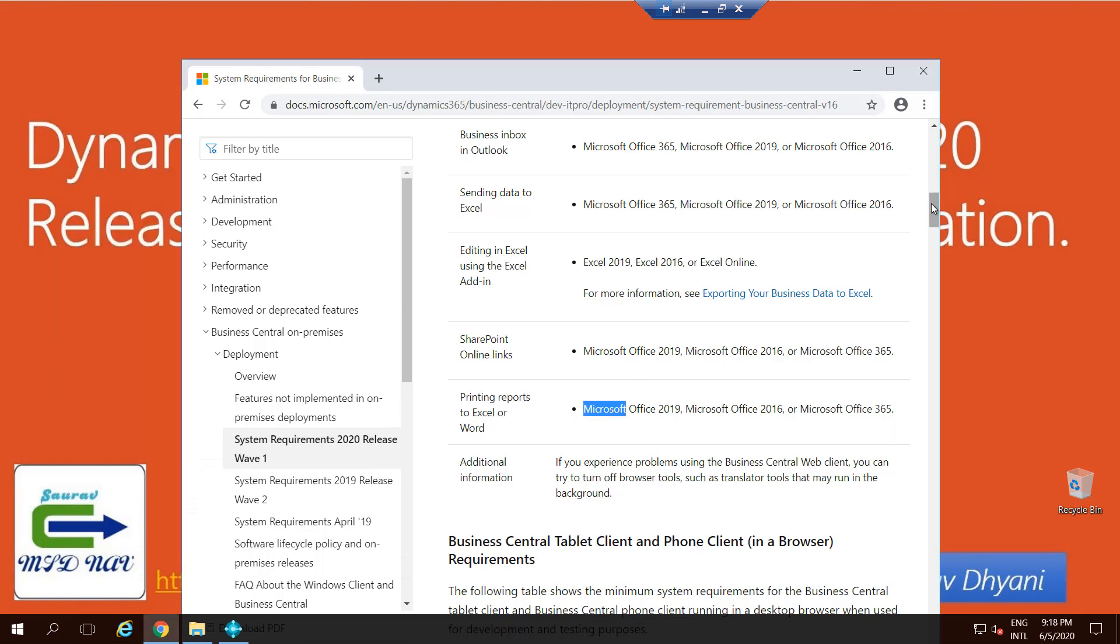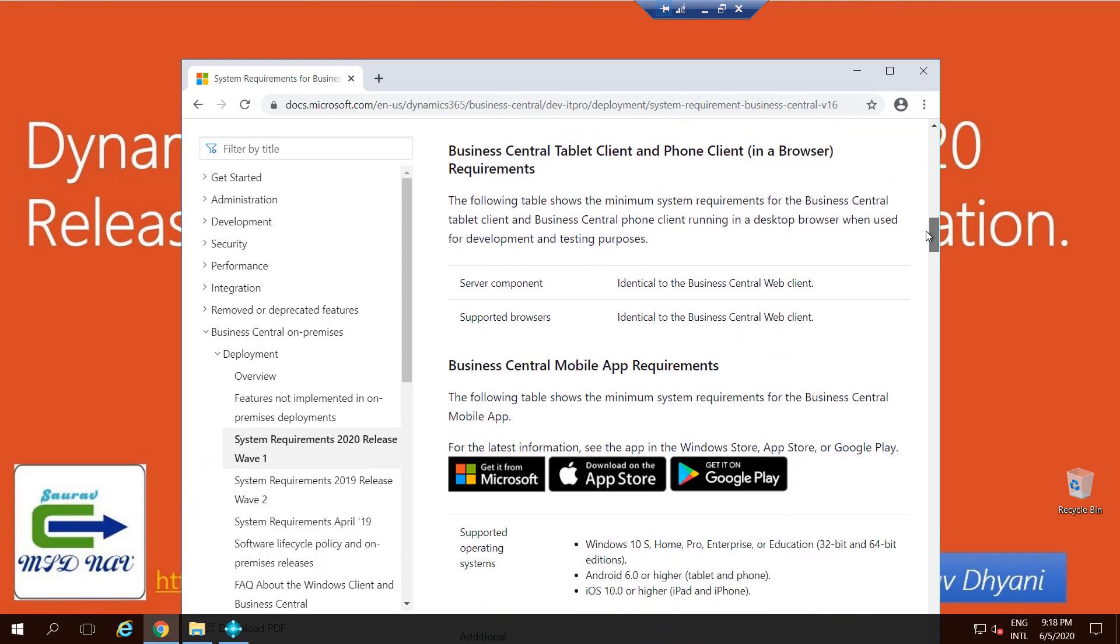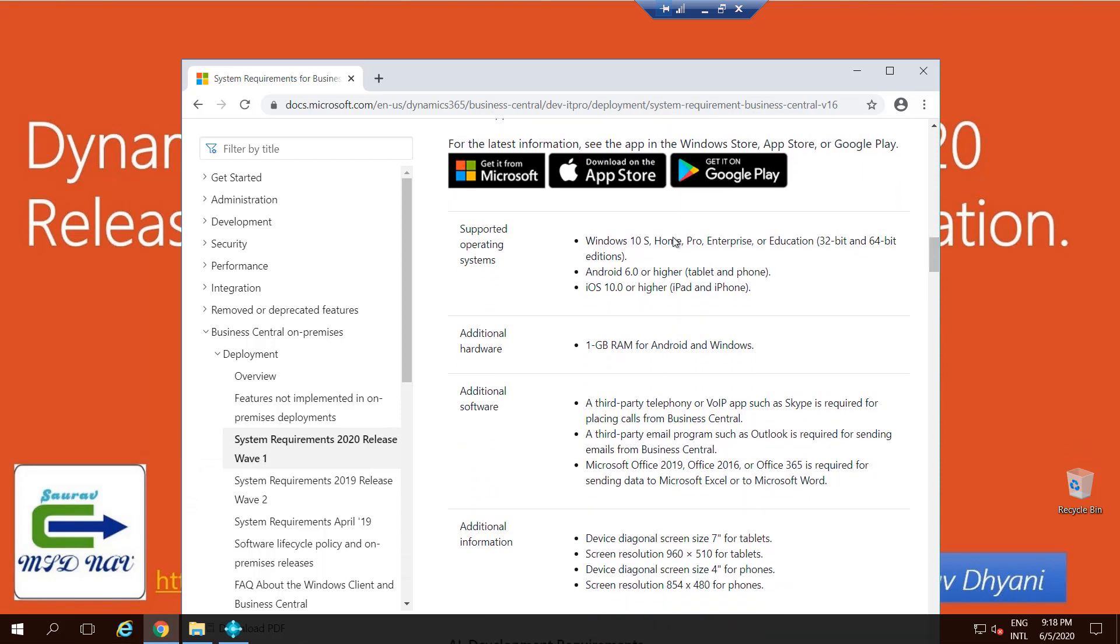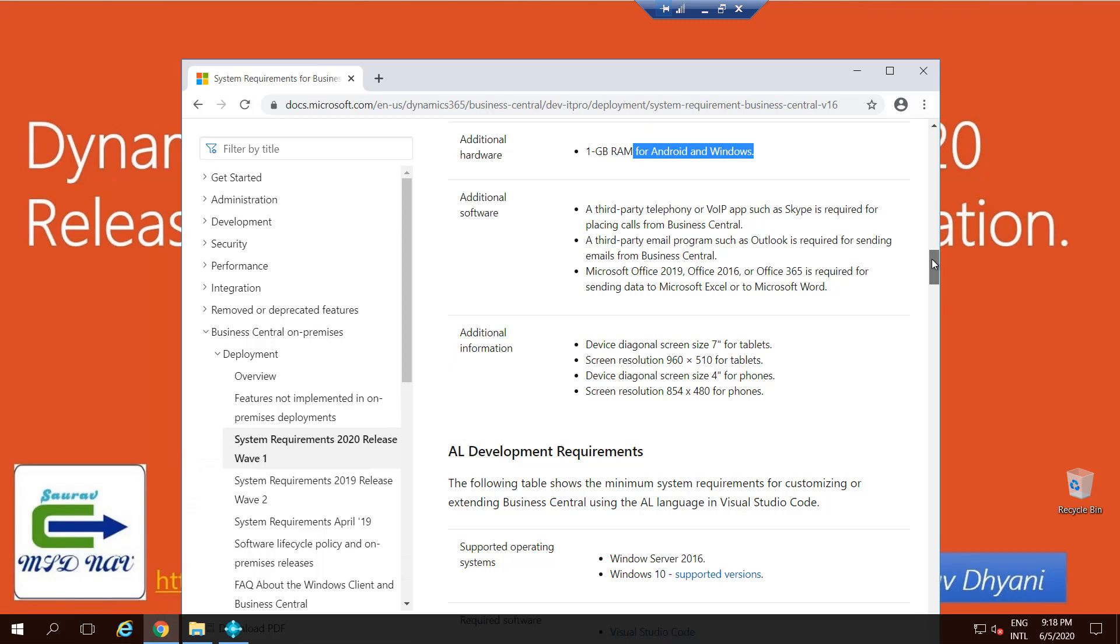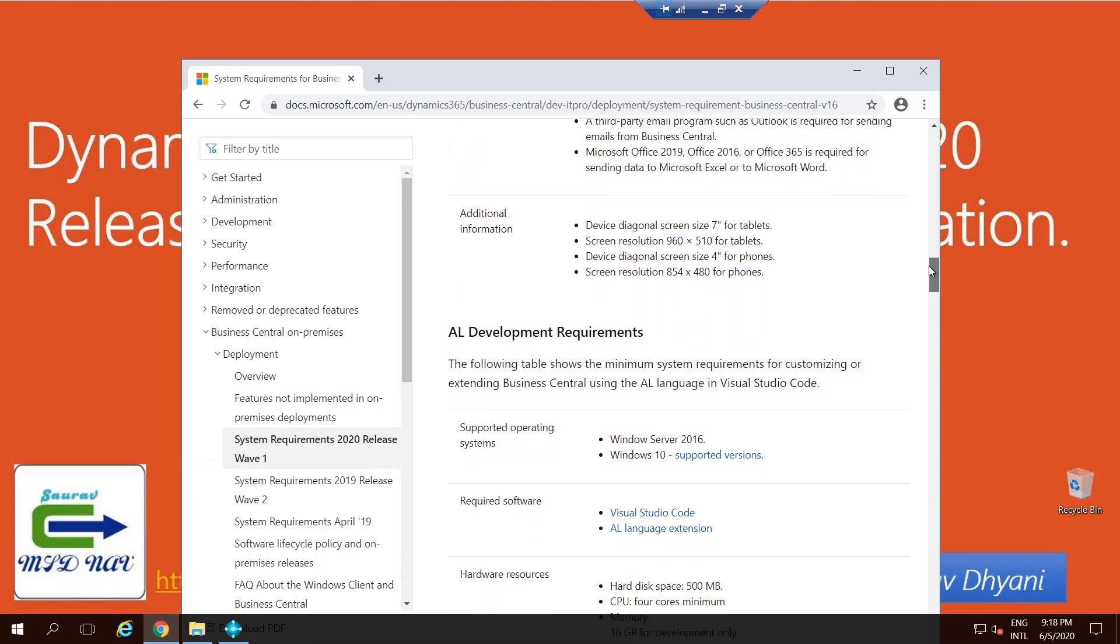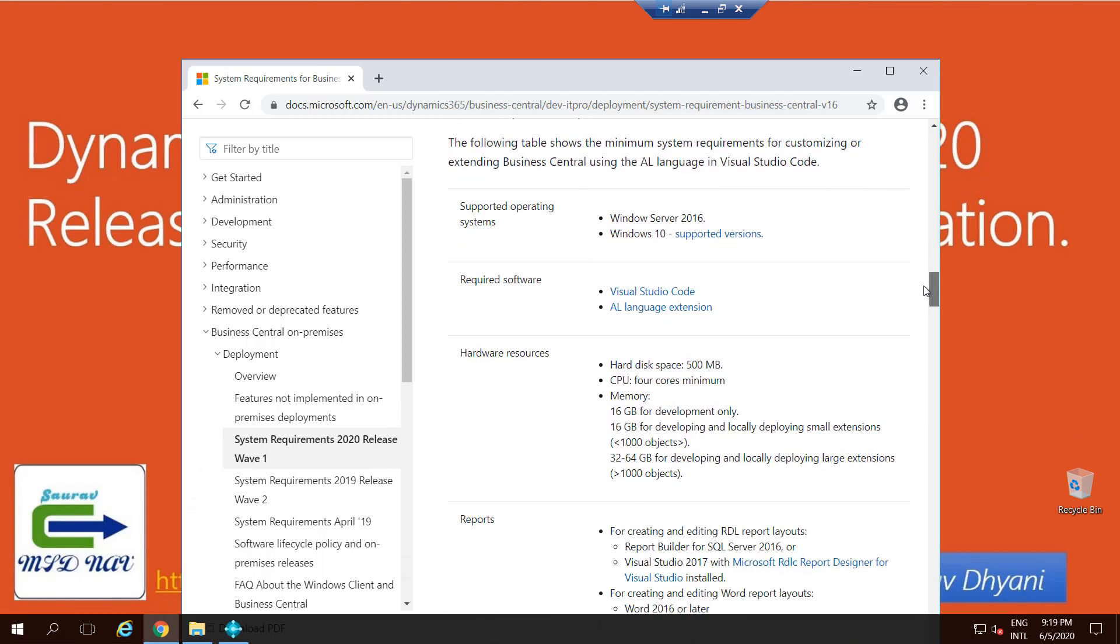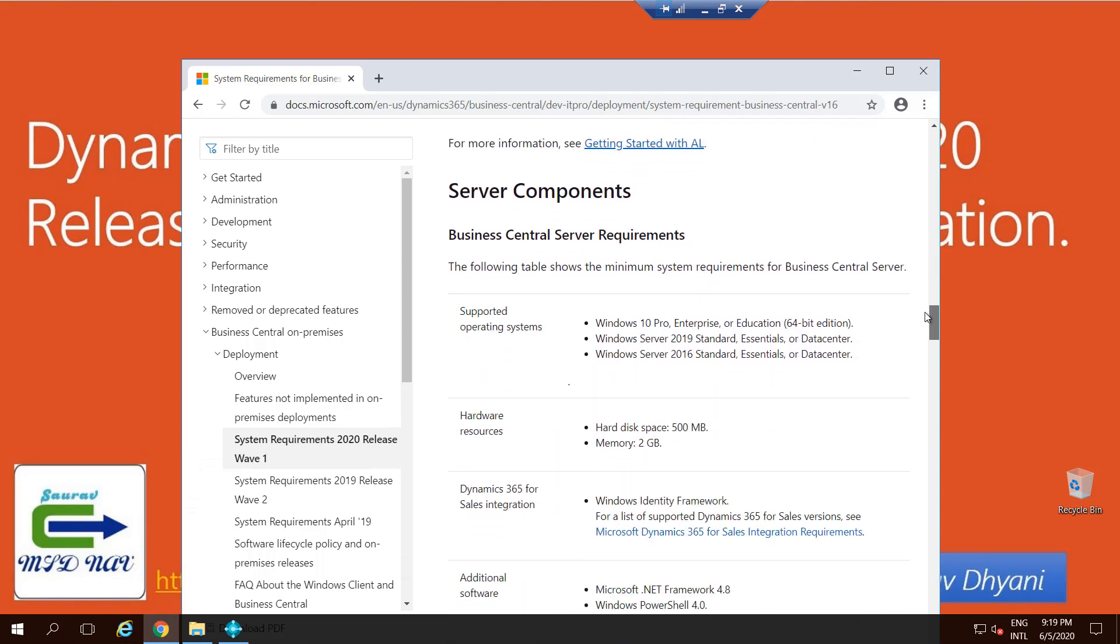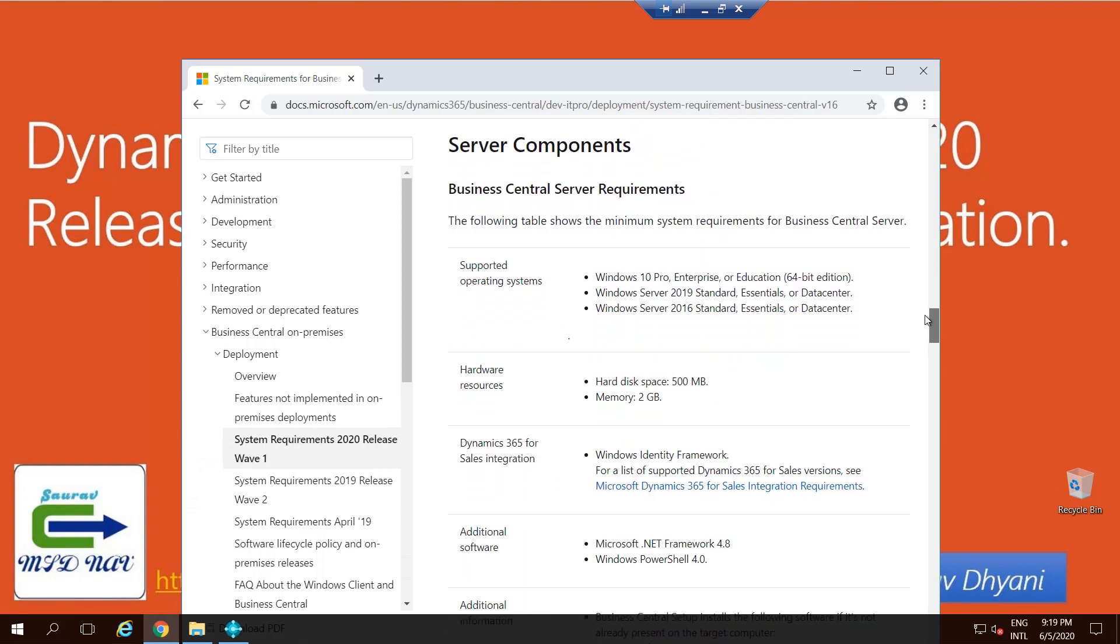Coming down in the list, these are system requirements for your phone or tablet client: what operating system, how much RAM minimum that you need on a tablet or on a phone device, and what are additional softwares you need. Same, you can read for AL Development Environment, what all you need. Coming down to Server component, and this is where it kind of makes sense that you need to read this because this is the area where it fails most of the time.